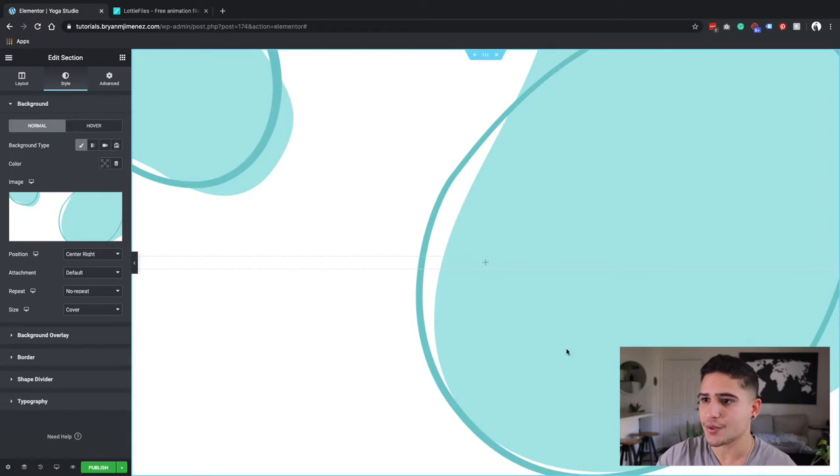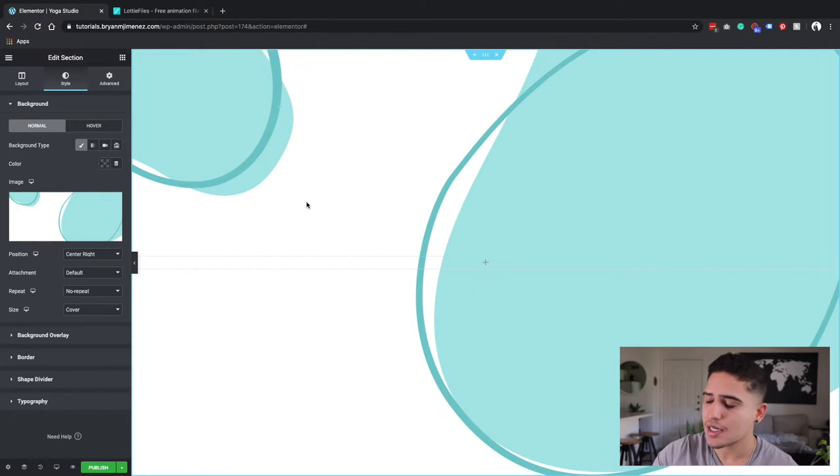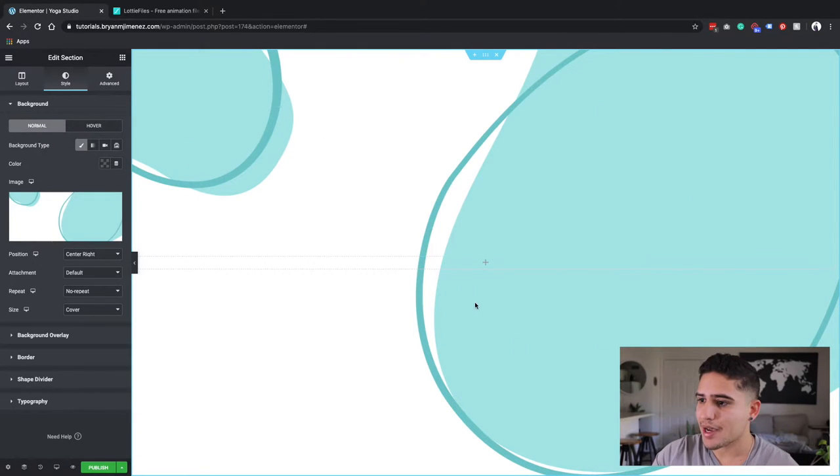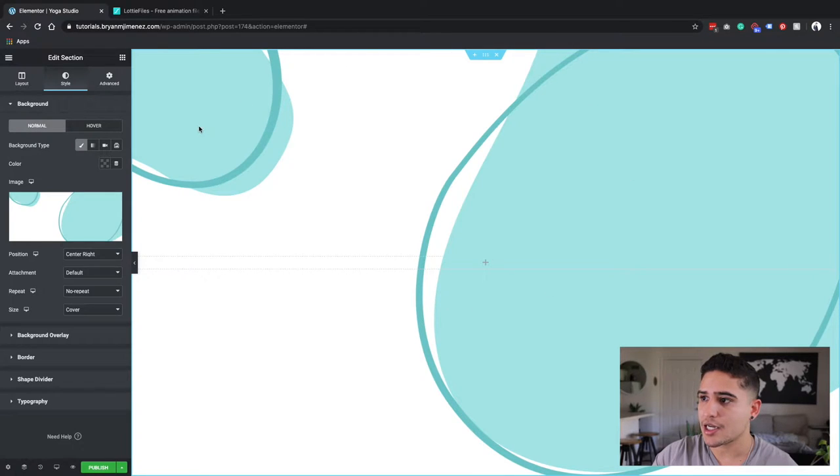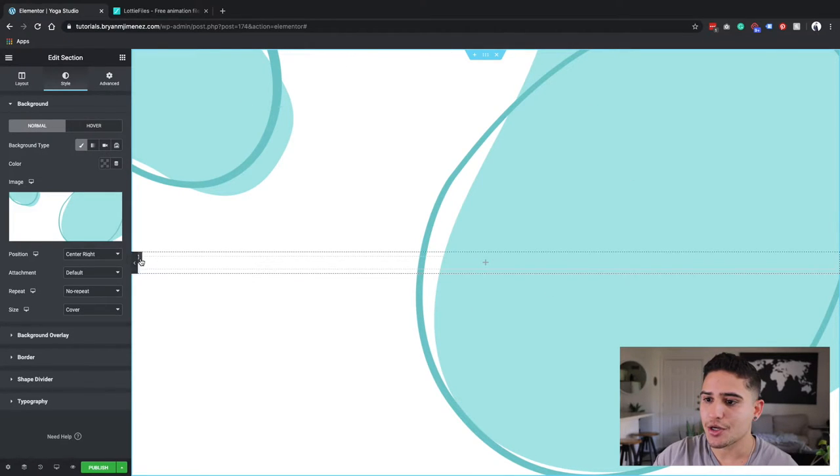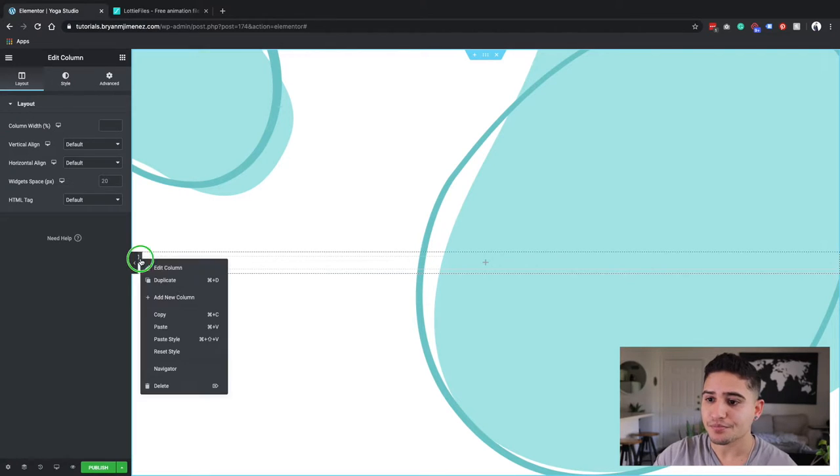This is very easy to use. These are actually called blobs. Now going back to the design here, I'm going to add a new column.